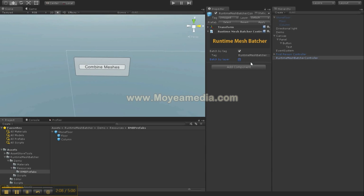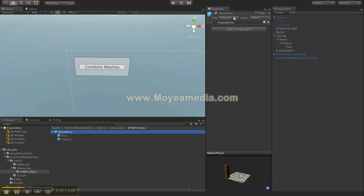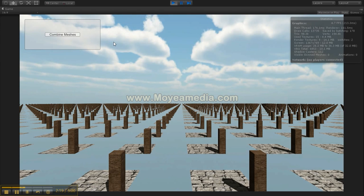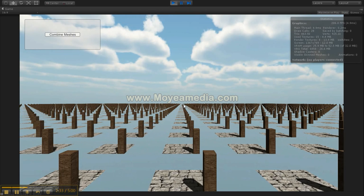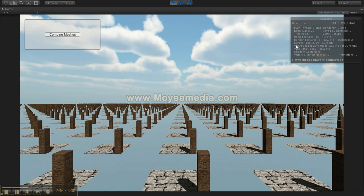I have the tag already inserted. I go to stone floor, pick Runtime Mesh Batcher, and then when I hit play I now have 14,000 draw calls. I click combine meshes and now I have 28 draw calls. The whole operation took about 0.3 seconds, so it's extremely efficient. Now I can move extremely smoothly — I went from about 27-28 frames per second to a lot more.